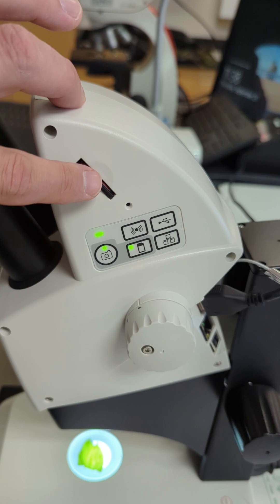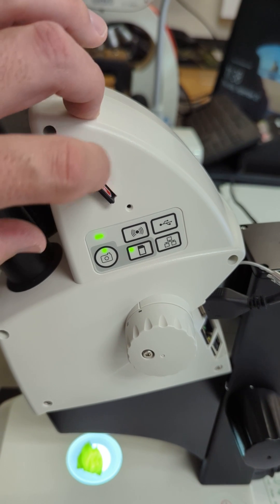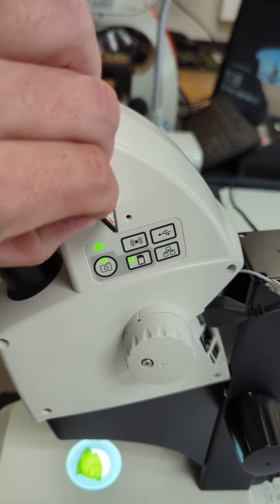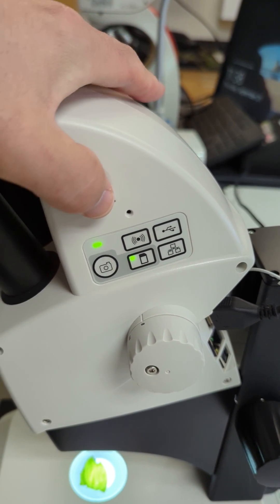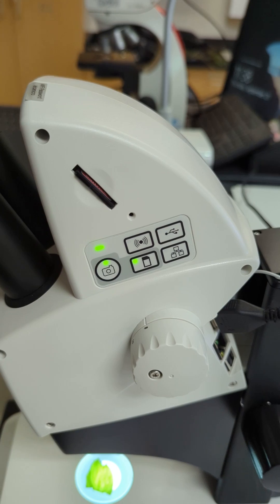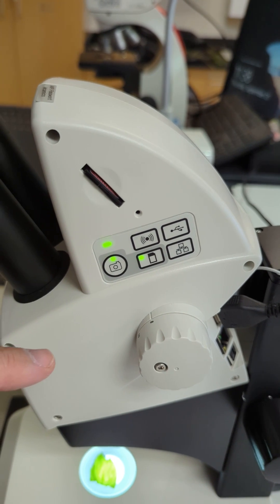There's an SD card slot in place, and that's for capturing your images.